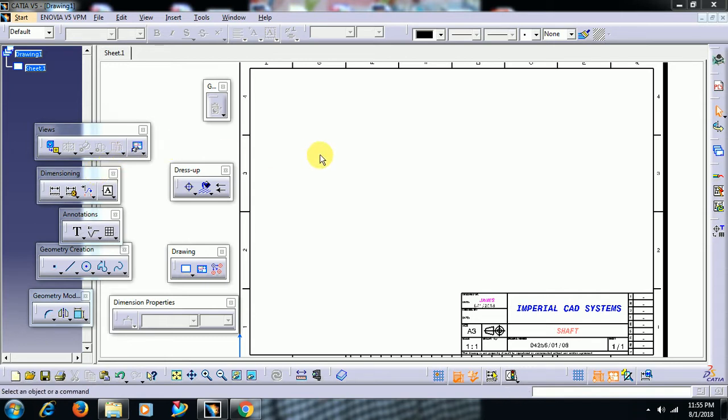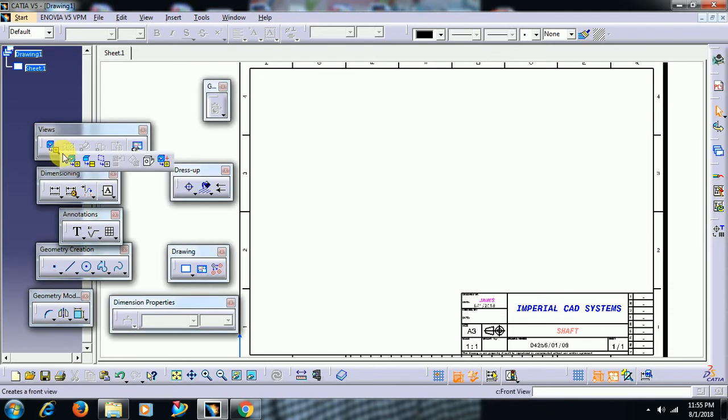So View from 3D, you can see View from 3D command in the views toolbar. What does it do?